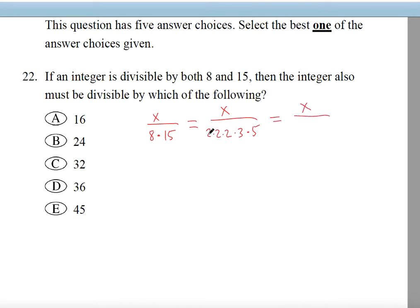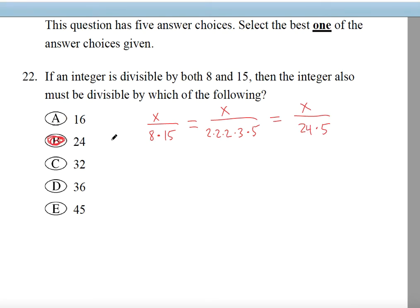X will be divided by various combinations. 2 times 2 times 2 gives you 8. You can also make 2 times 2 equals 4, times 3 is 12, and 12 times 2 is 24. So 8 times 3 is 24, and 24 times 5. This means the integer X is divisible by 24. The prime factorization will not give you 16, 32, 36, or 45 — there's no way to get those from the factors here. The only number you can get is 24.